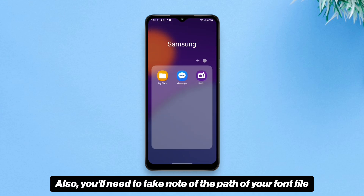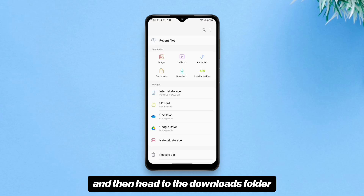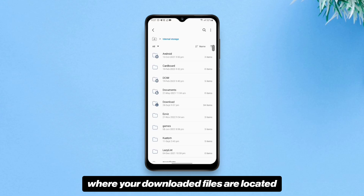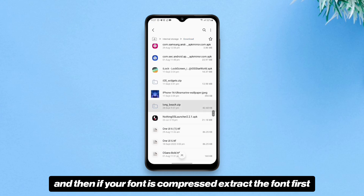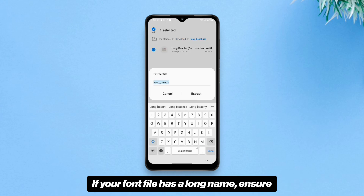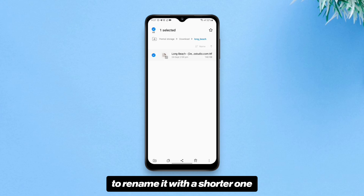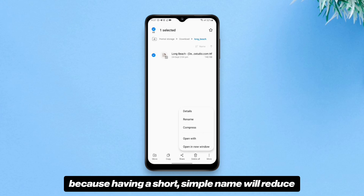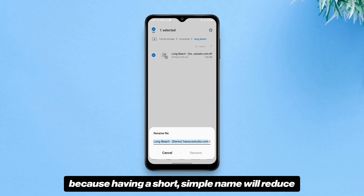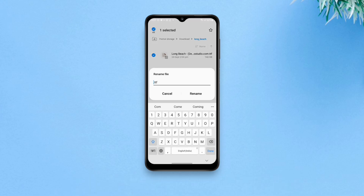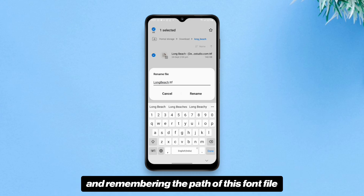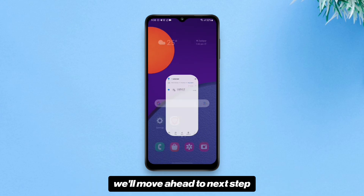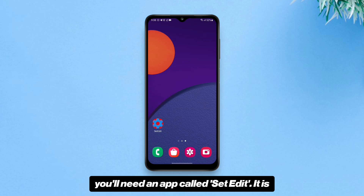You'll also need to take note of the path of your font file. For that, go to the file manager and then head to the Downloads folder where your downloaded files are located. If your font is compressed, extract it first. If your font file has a long name, make sure to rename it with a shorter one, because having a short simple name will reduce the risk of this trick failing.